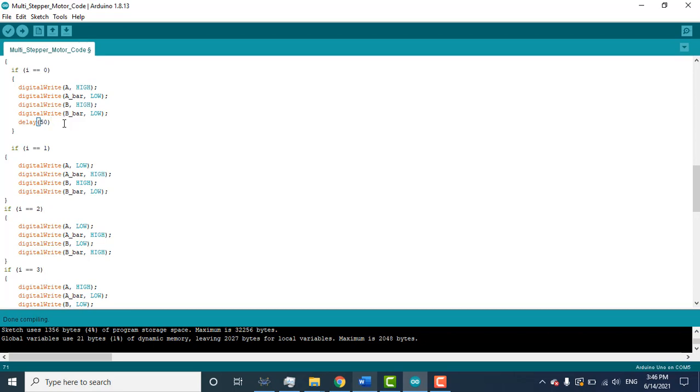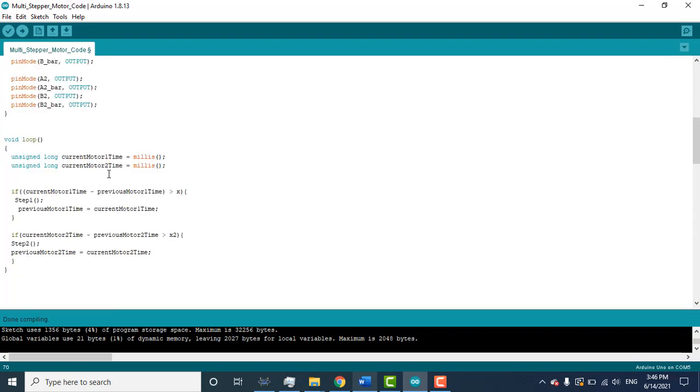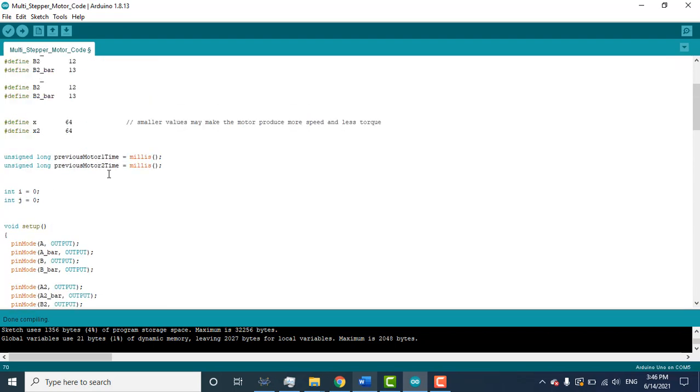But if you write the delay in your code, two motors cannot operate, because when this delay function works, then MCU just waits for the time that you write in the delay. It cannot perform any other function. So to avoid the delay, what we did here - I add two timers.